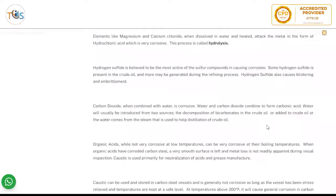Elements like magnesium and calcium chloride, when dissolved in water and heated, attack the metal in the form of hydrochloric acid, which is very corrosive. This process is called hydrolysis. Hydrogen sulfide is believed to be the most active of the sulfur compounds in causing corrosion. Some hydrogen sulfide is present in the crude oil and more may be generated during the refining process. Hydrogen sulfide also causes blistering and embrittlement.